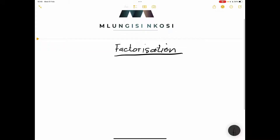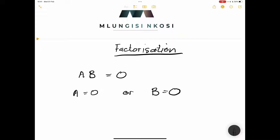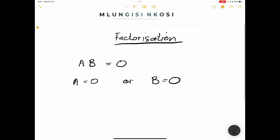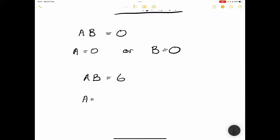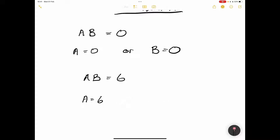If you take a product — meaning when you multiply two things, a multiplied by b — and you get an answer of zero, it either means that a is equal to zero or b is equal to zero. Note that the same cannot be said for any other number. If a multiplied by b equals six, you cannot say a equals six or b equals six. This only works when zero is your product.